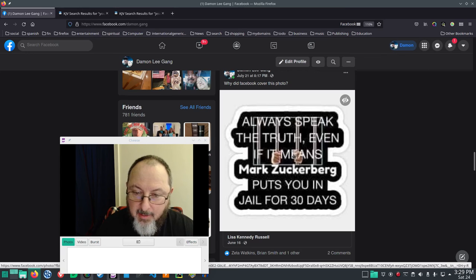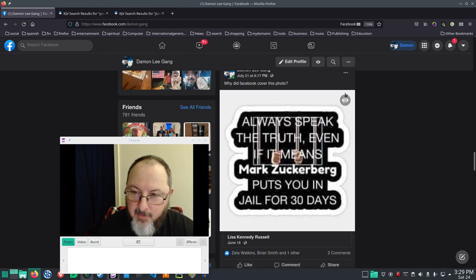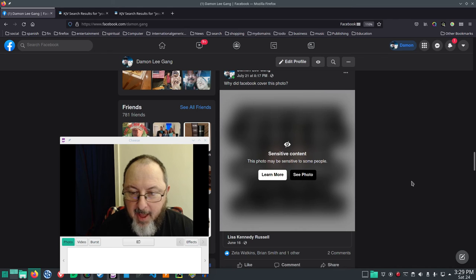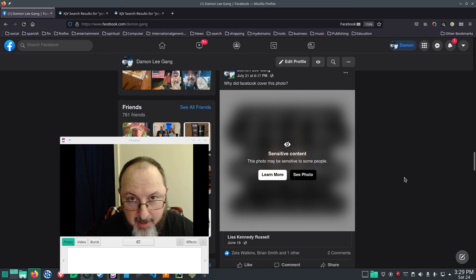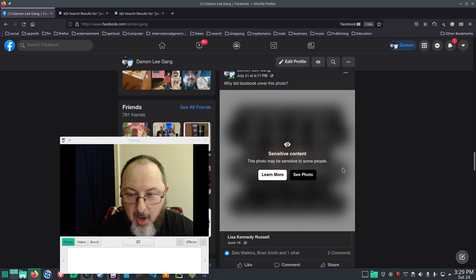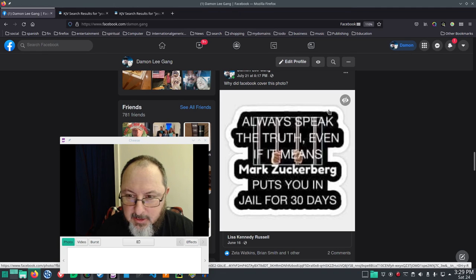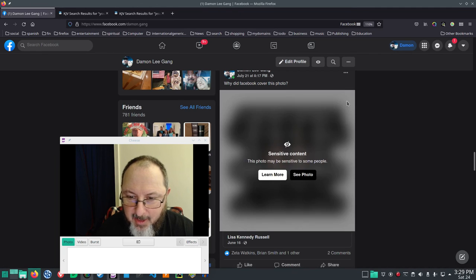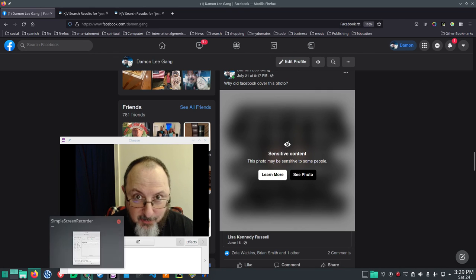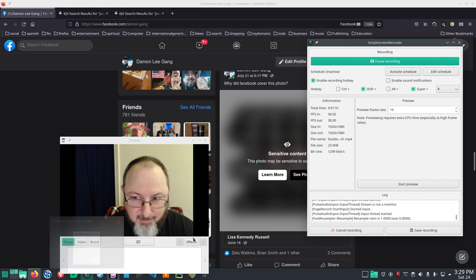And to cover that actually implies that Facebook does not value the truth. So, I just thought I would show you this, because this is pretty ironic that they cover this photo. Thank you for listening.